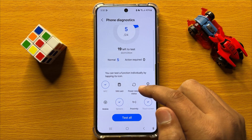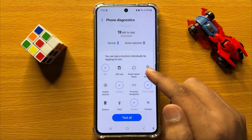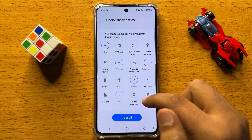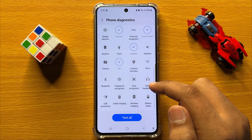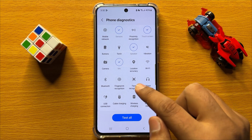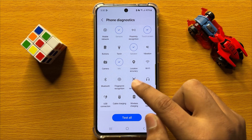Now here, to test the face recognition, find the face recognition option and click on the option.